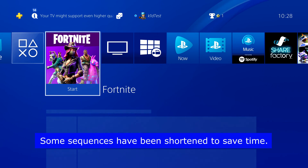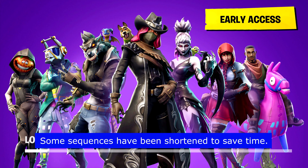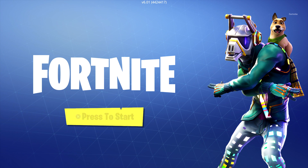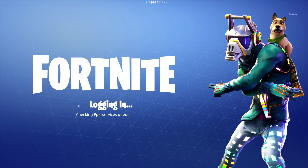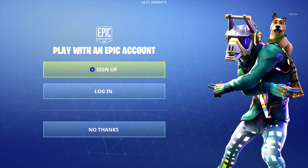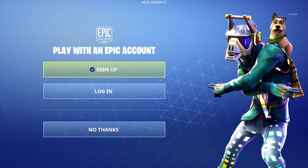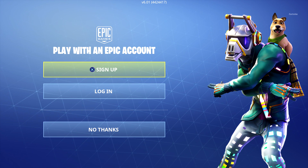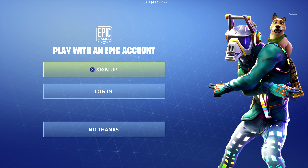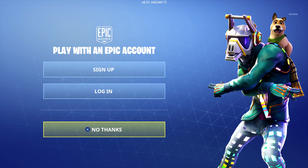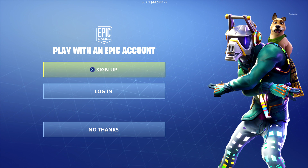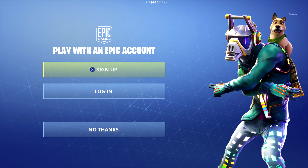First things first, let's go into Fortnite. Now Fortnite is logged in, let's press start to continue. It says 'play with an Epic account' — and as I mentioned, this kid test account hasn't got an Epic account. So what you would need is to sign up. If you've already got an account you can do login, or you can say no thanks, but that won't log any of your data and you won't be able to have friends. So in this instance we want to sign up.